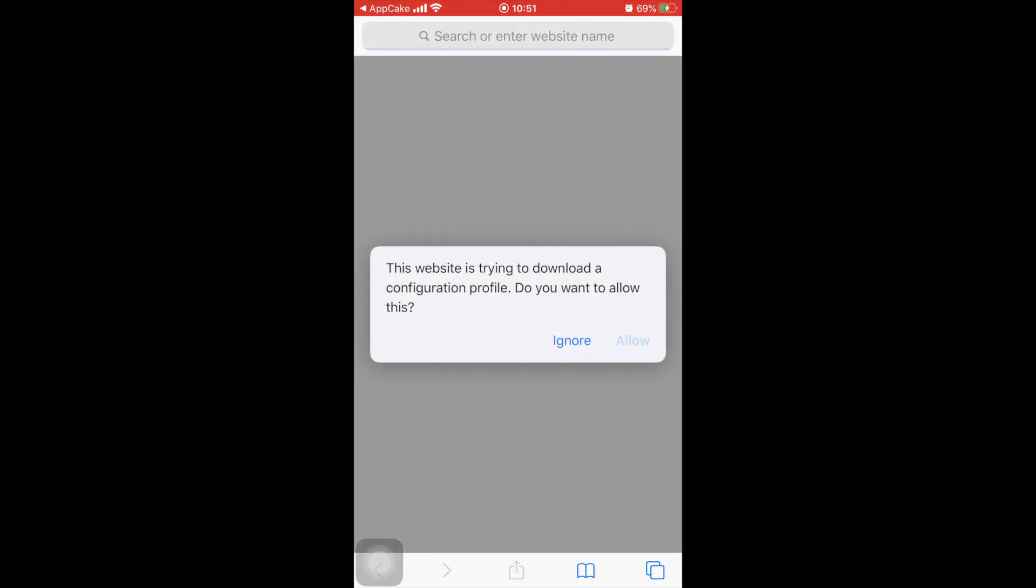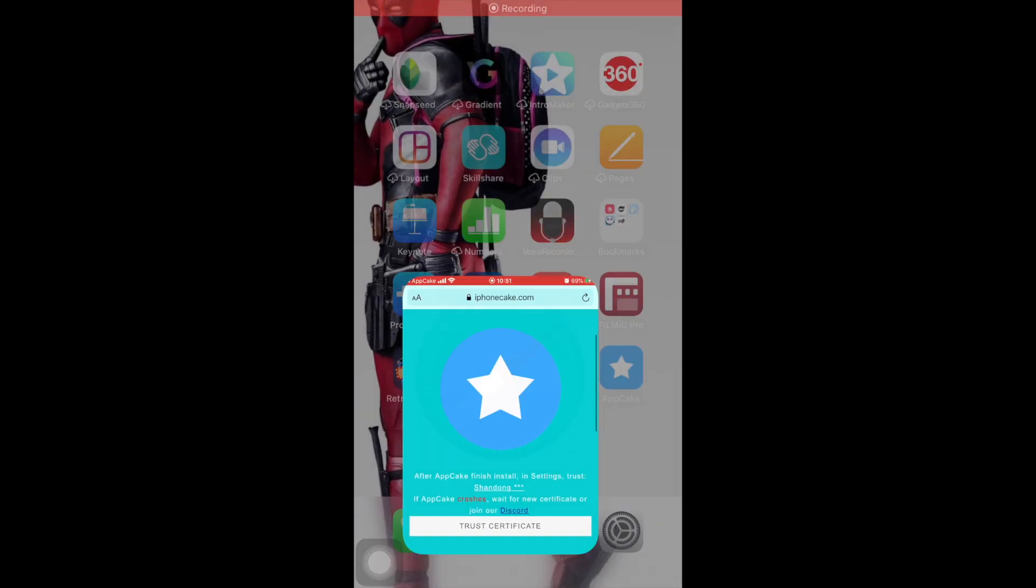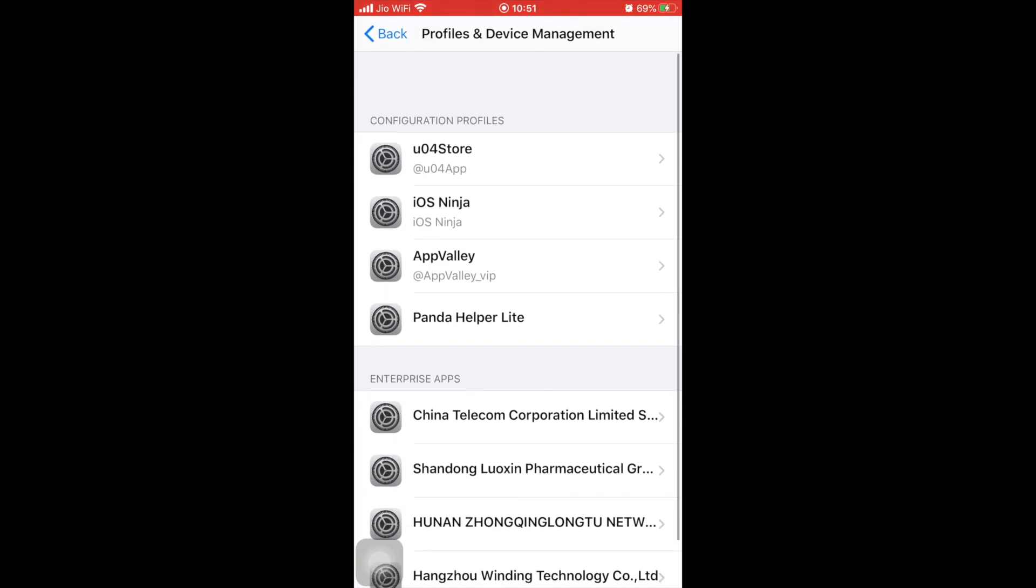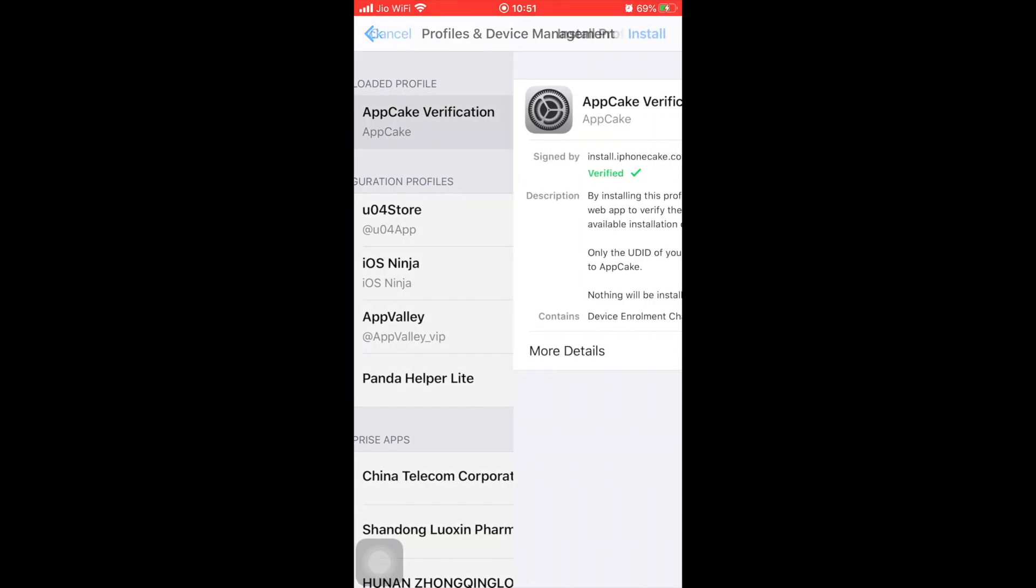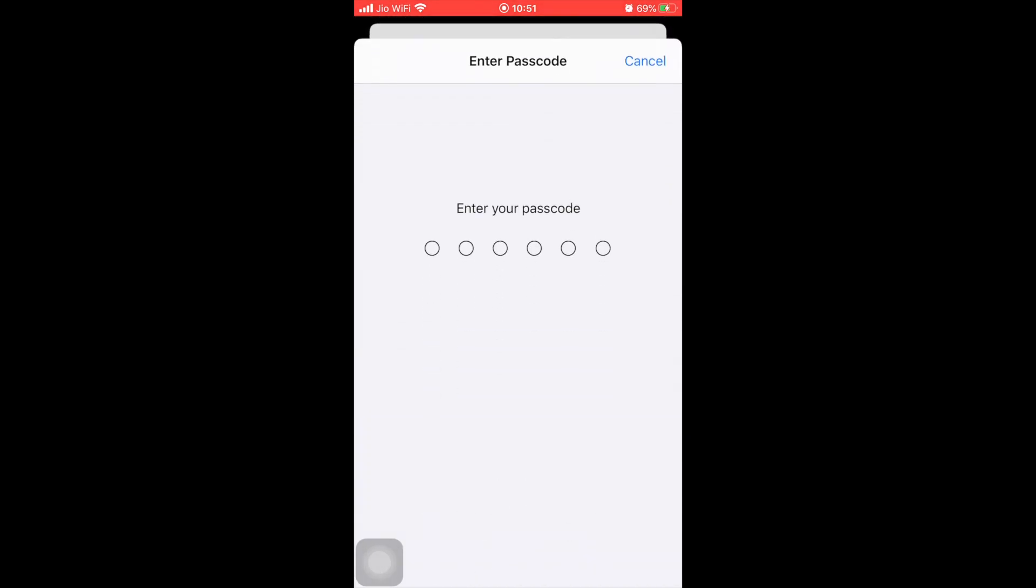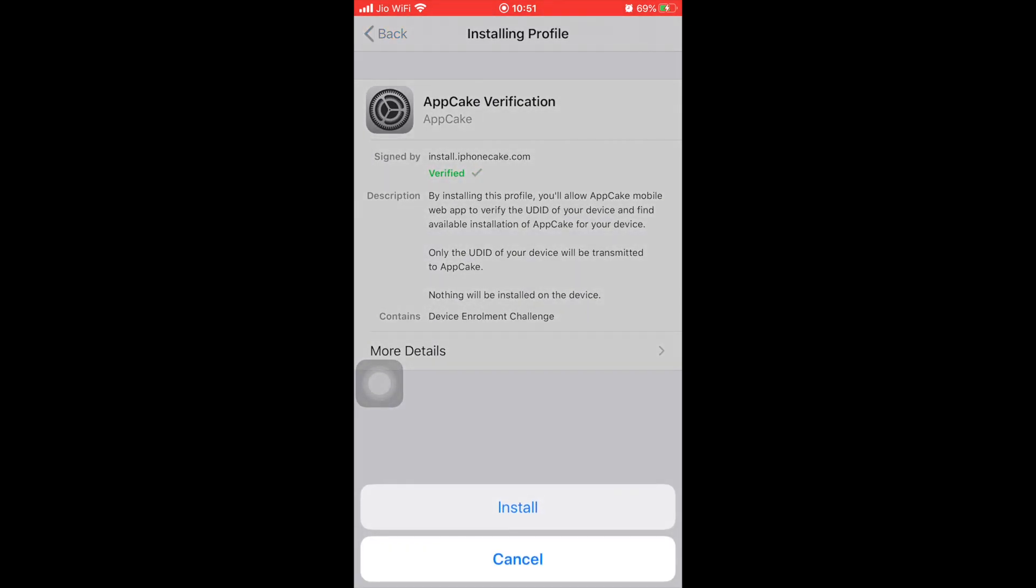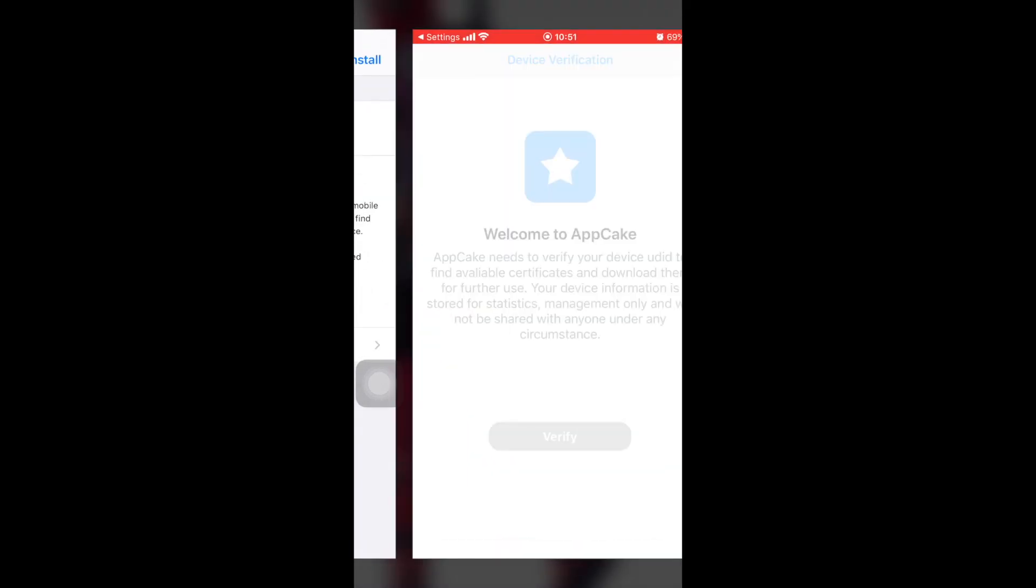Now you can see you can allow the profile to download. Once you allow the profile, it will pop up on their AppCake verification. Go and install it, write your password, and install it. Open it.